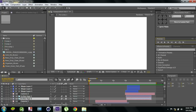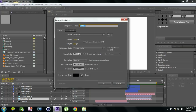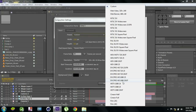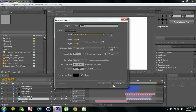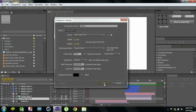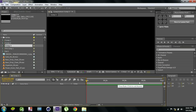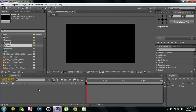First of all, click on this to create a new composition. I'll keep it like this — you can keep it whatever you want. First of all, we are going to make a background.